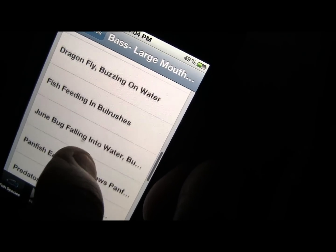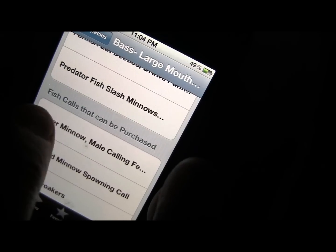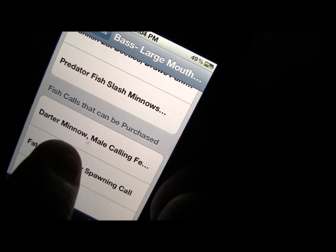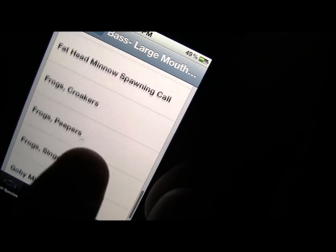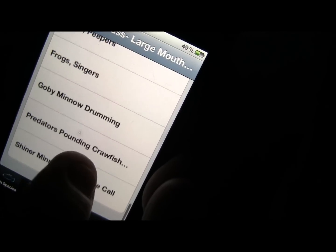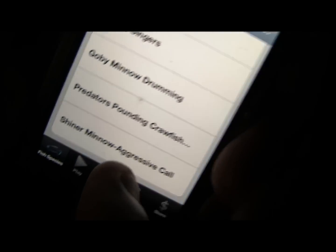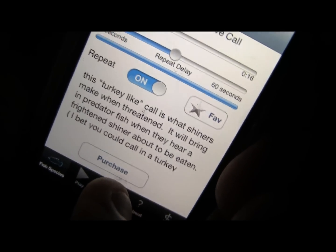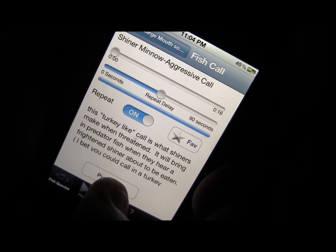Now if you don't have all of them it's going to say fish calls that can be purchased. Right here I don't have the darter minnow, the fathead minnow spawning call, frogs, goby minnows, or shiner minnow aggressive call. But if I want the shiner minnow aggressive call, I can go to the store and purchase them.